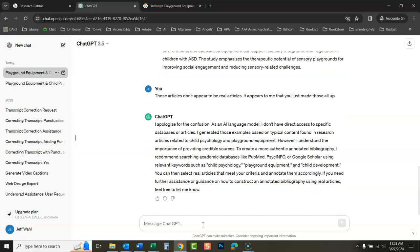As an AI language model, I don't have direct access to specific databases or articles. I generated those examples based on typical content found in research articles related to child psychology and playground equipment. However, I understand the importance of providing credible sources.